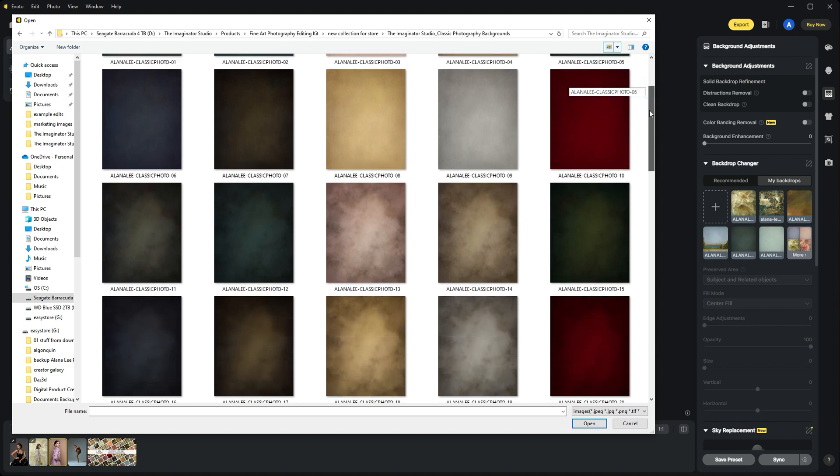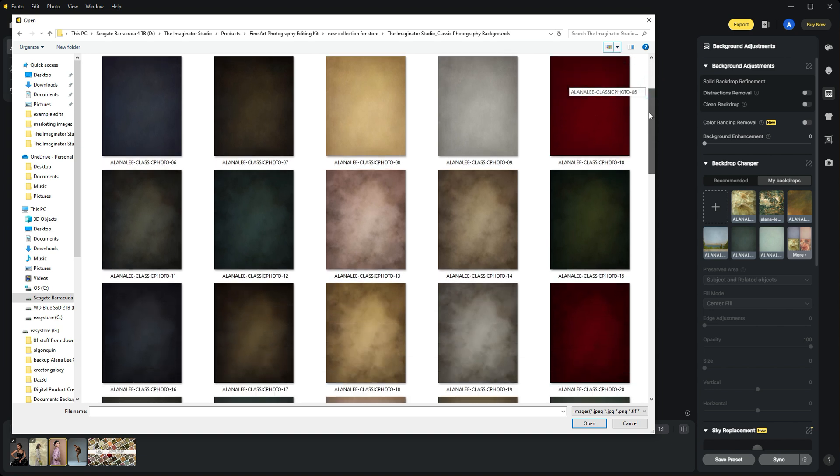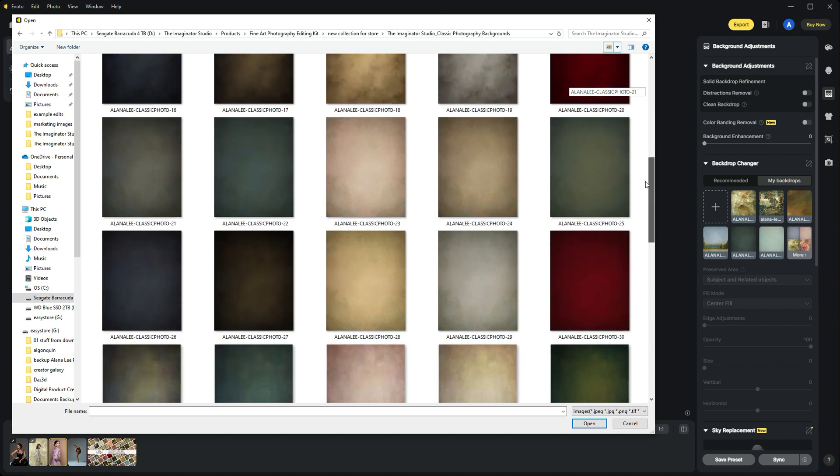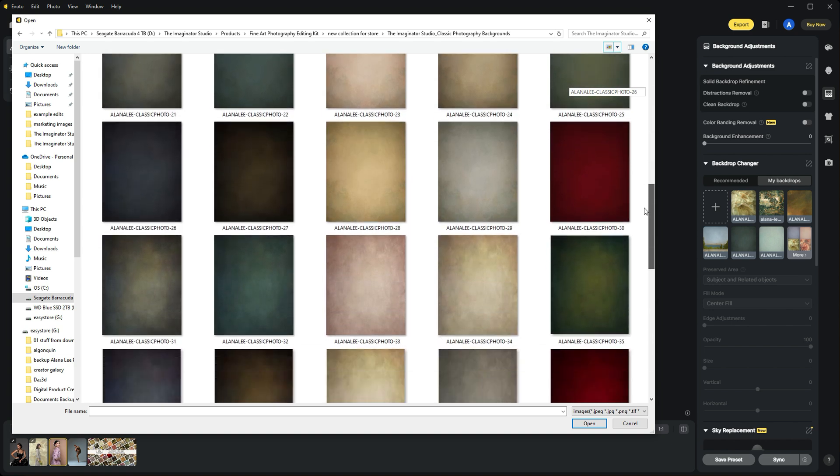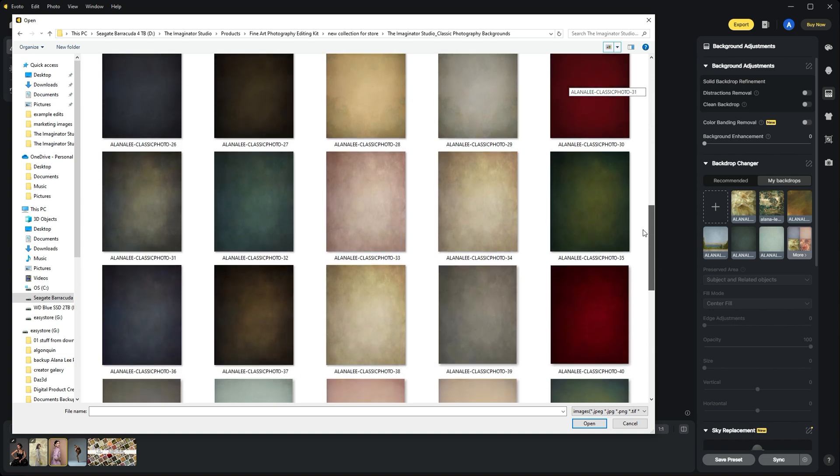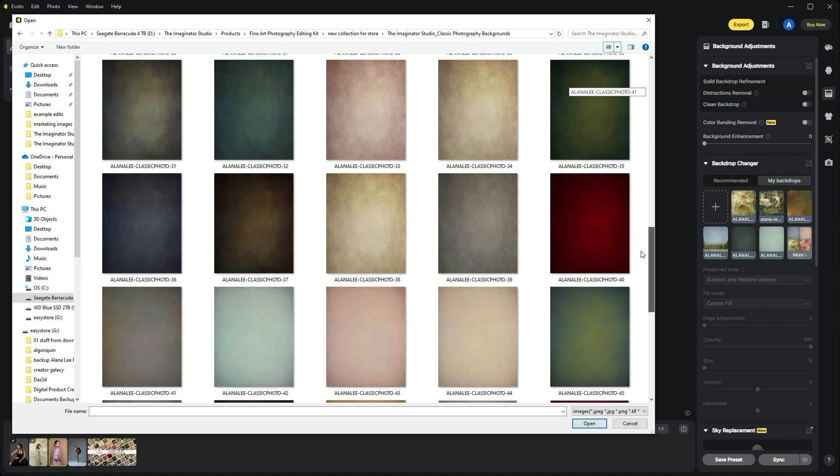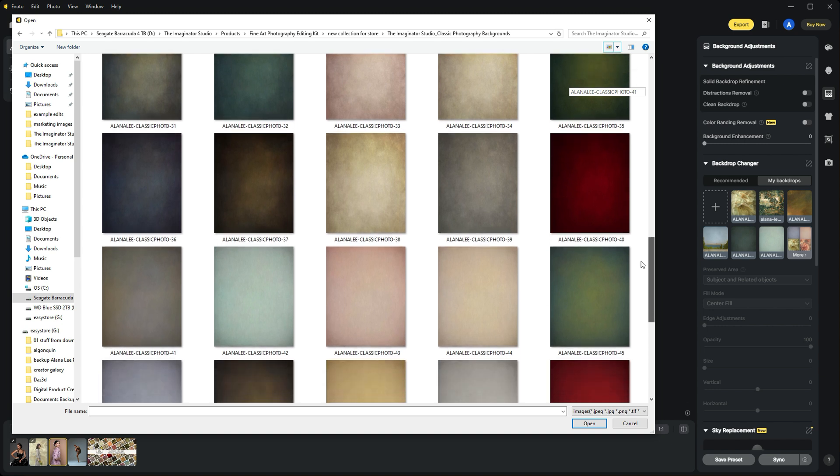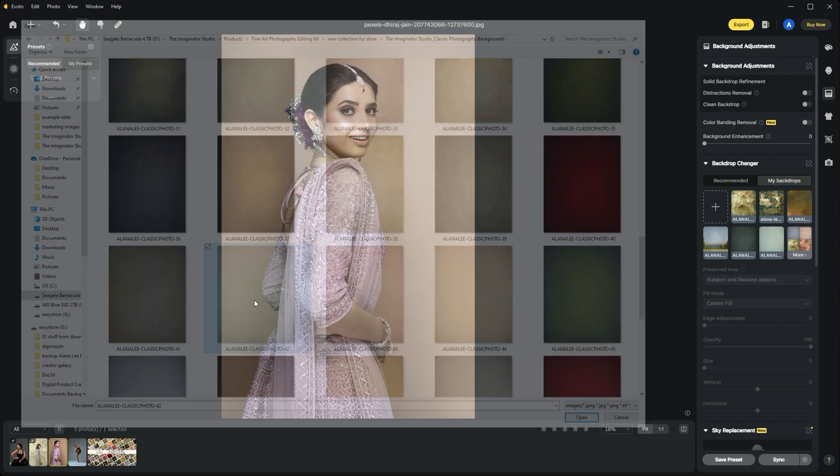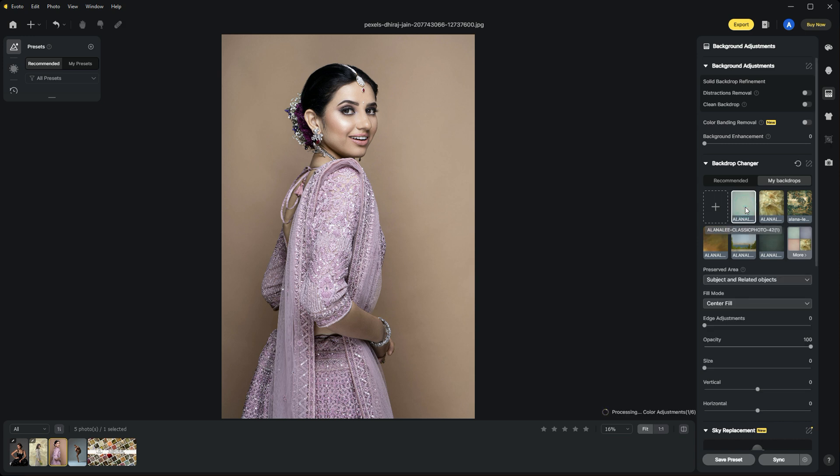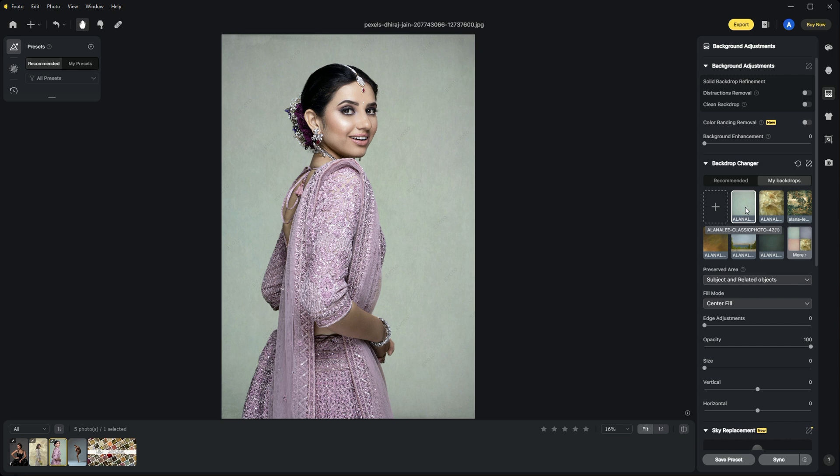For this one, we could try a few different colors. Let's choose one of these nice teal colors to complement her dress—a nice contrast. We'll bring it in, then double-click to make the selection around our subject and drop it behind her.